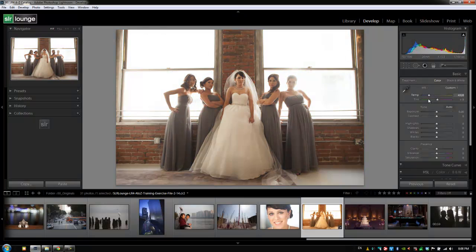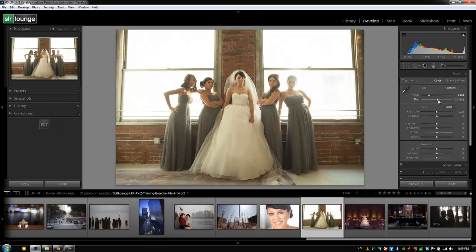We also have Tint right below Temperature, which adjusts the greens and pinks or magentas in your image. If your image is too pink, pull it towards green. If it has too much green, push it towards the pinks or magentas. These sliders are the basic ways of adjusting temperature, but there are other methods as well.